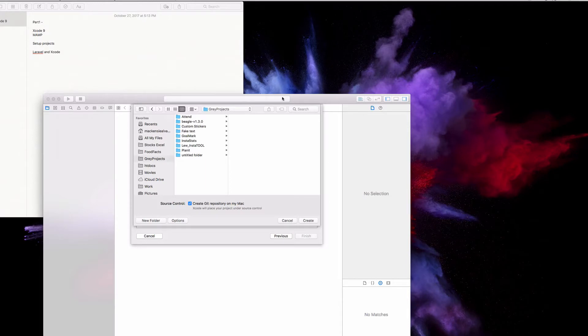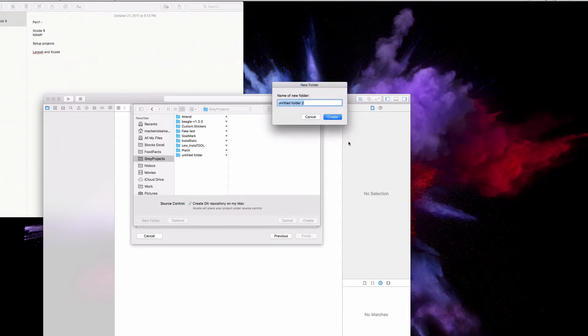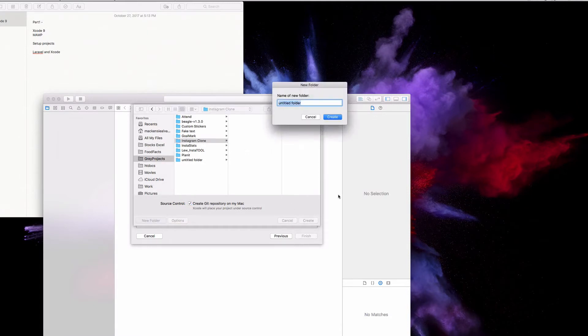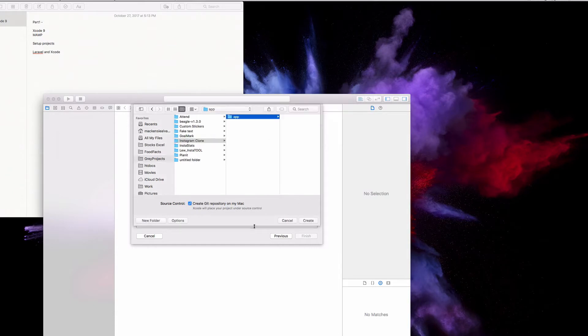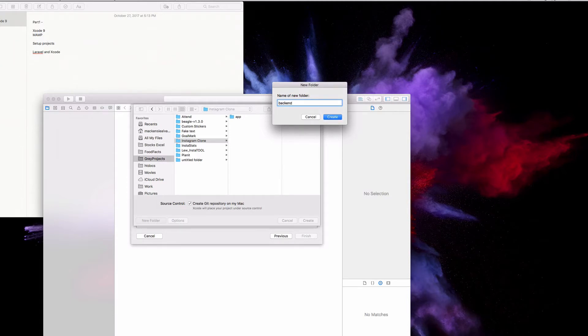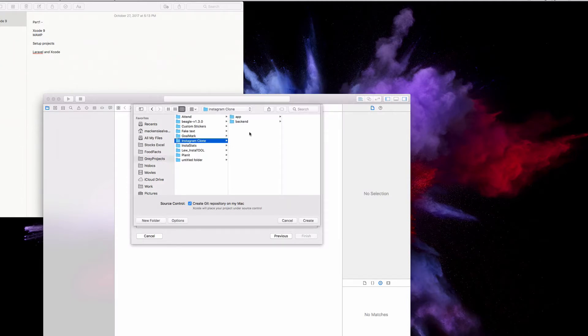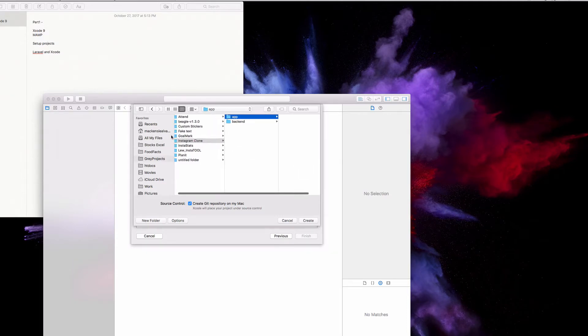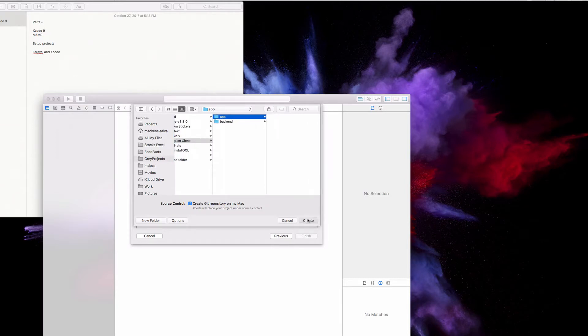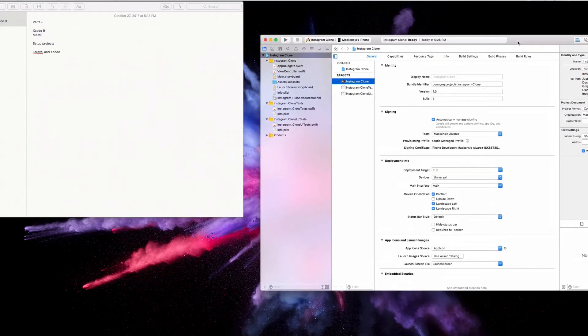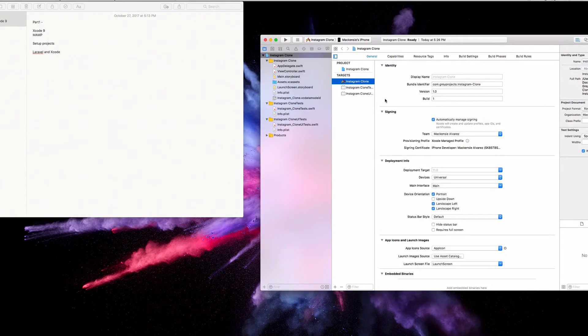This part isn't really important, but I like to keep my projects in a neat area. Go to your projects folder, wherever you want, mine is named great projects. I'm going to make a new folder called Instagram Clone. In here I'm making two different folders, a folder called app and another folder called backend. The reason I do this is just to keep things neat. Backend is where all our Laravel stuff is going to be happening, and app is where our Xcode stuff is going to be happening.